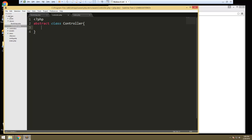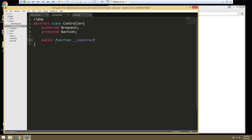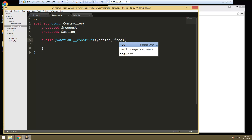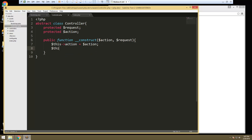This is going to have two properties and they're going to be protected so that other classes that extend from this one can access them. We want the request and we want the action. So let's create our constructor. The constructor is going to take in both of those things — we want the action and the request. And then all we're going to do in here is just assign our properties, so this->action is going to equal action, and same thing with request.